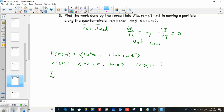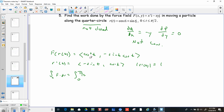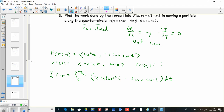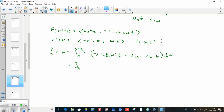The line integral of f dot dr is the integral from 0 to π/2 of f dot r′(t) dt. Taking the dot product: cos²t times (−sin t) plus (−sin t cos t) times cos t, gives −sin t cos²t − sin t cos²t dt, which is −2 sin t cos²t dt.